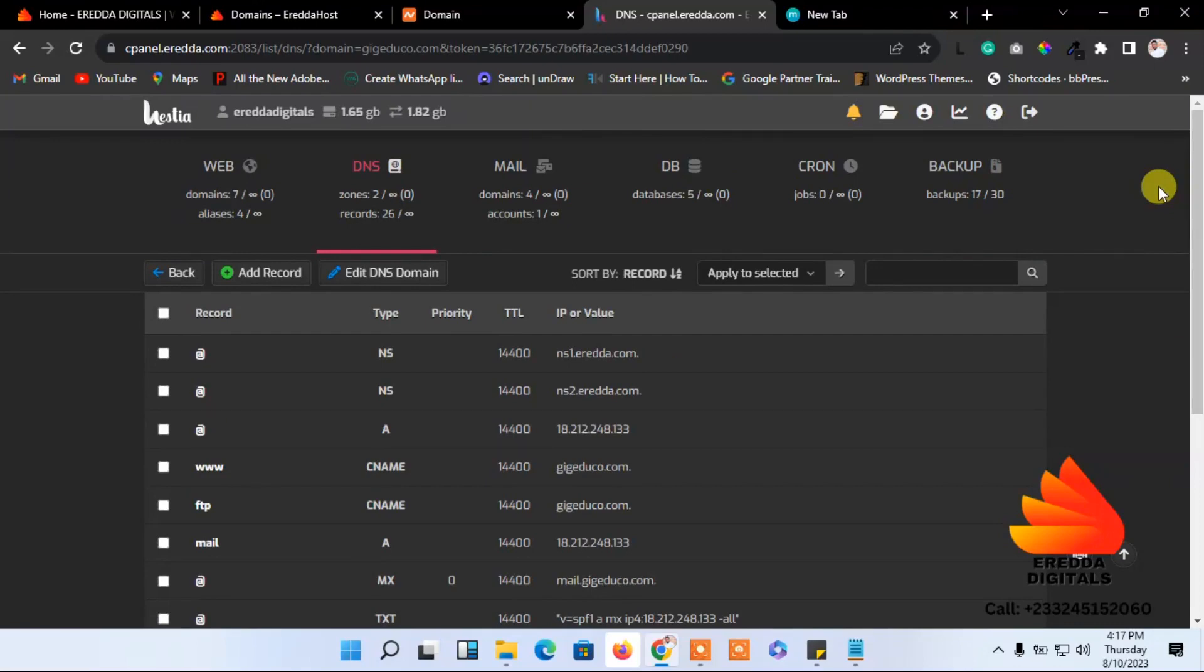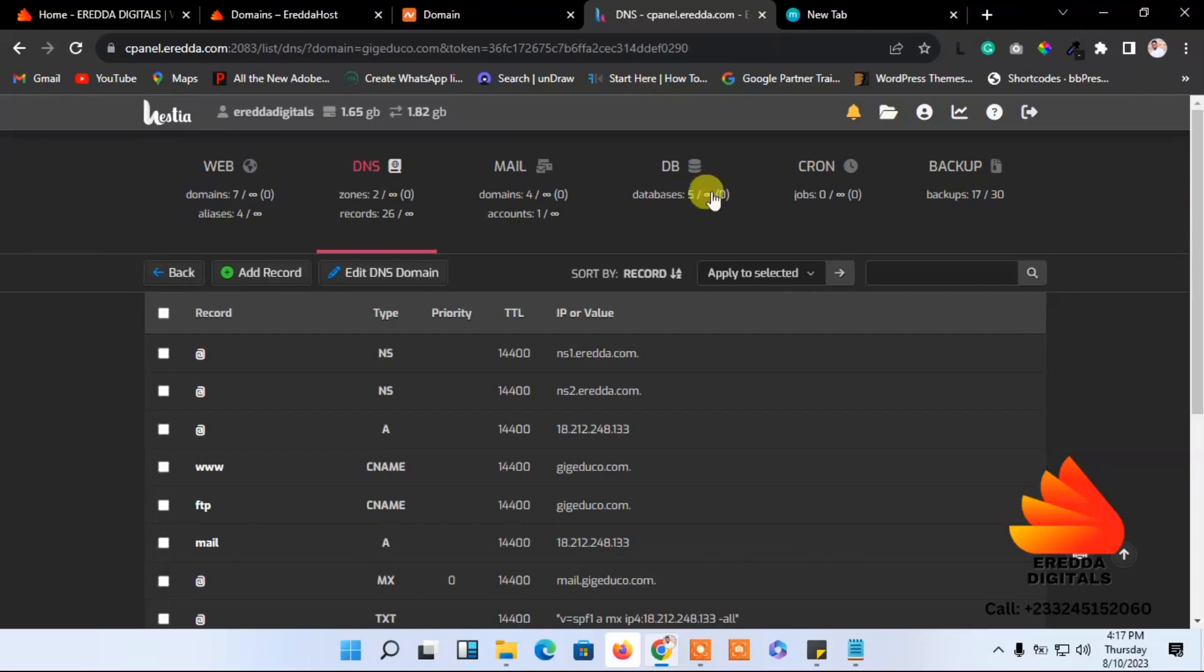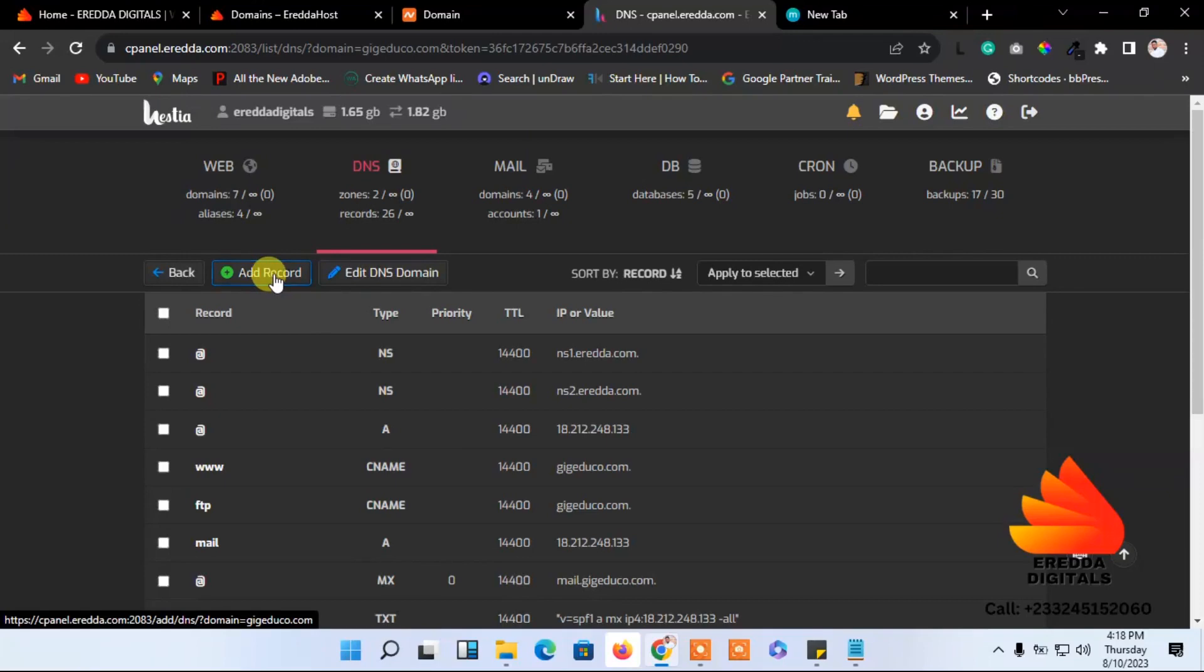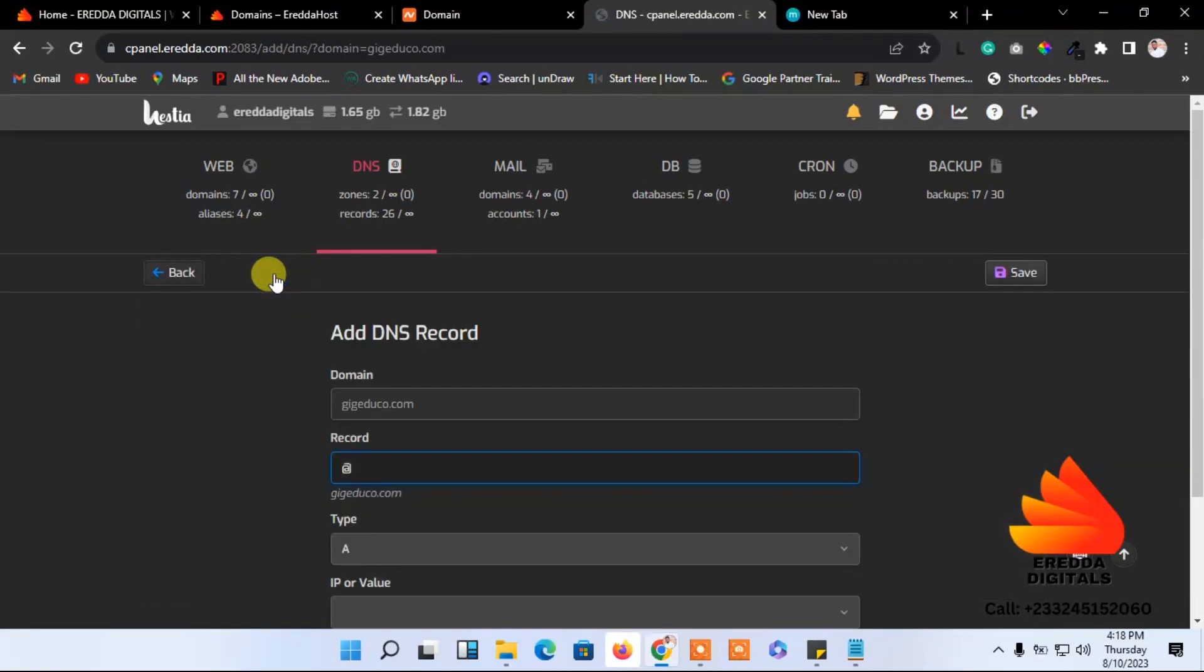This is my domain name, GRG Educom.com. But I want to create a subdomain for books or shoes or slippers or a boutique shop. Let's say I want to create something with shop. I'll come here and add records.